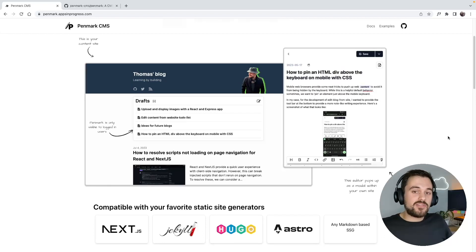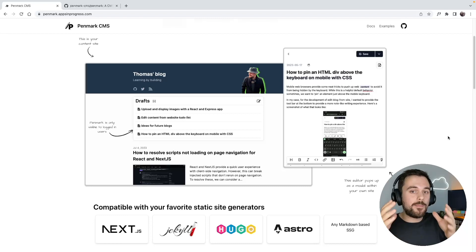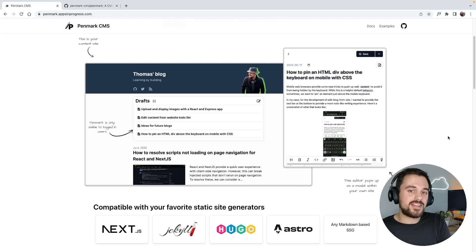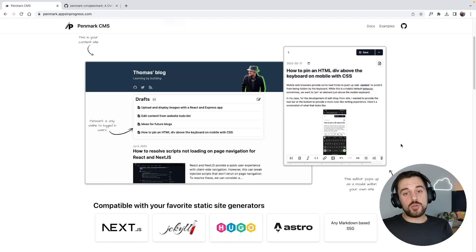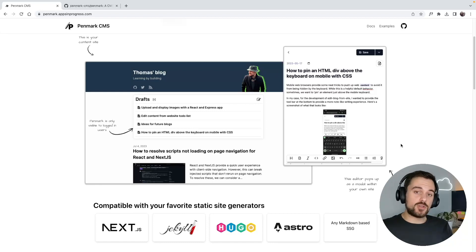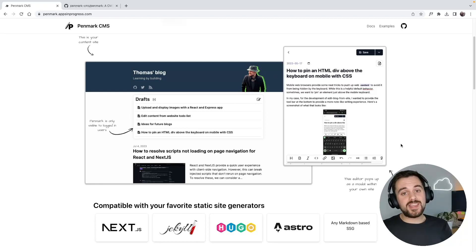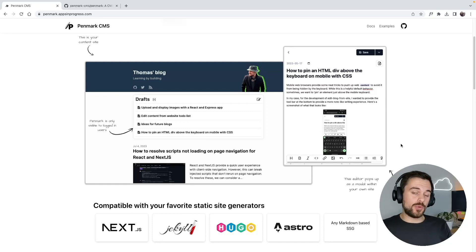Now this is what Penmark does differently. Penmark can be embedded directly into your content site, allowing you to access the CMS editing experience without having to rely on any third-party websites or desktop tools, while syncing all of the changes to your GitHub repository.